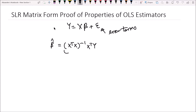And we need to remember that the matrix X transpose X inverse is a symmetric matrix. So that means if we swap the rows or the columns, there will be no change to this matrix — it will always be the same.